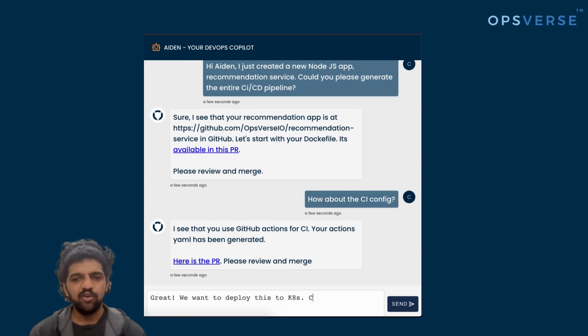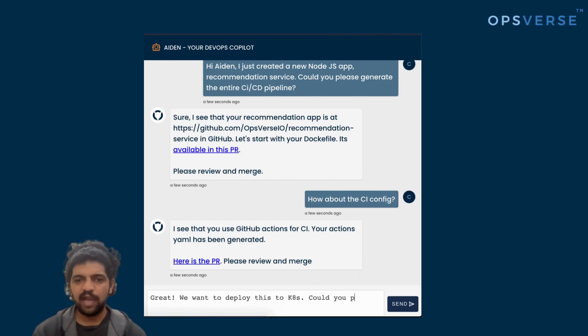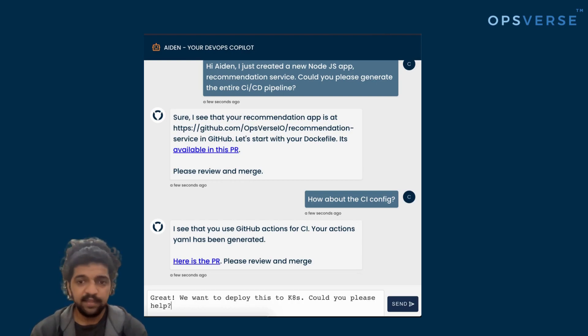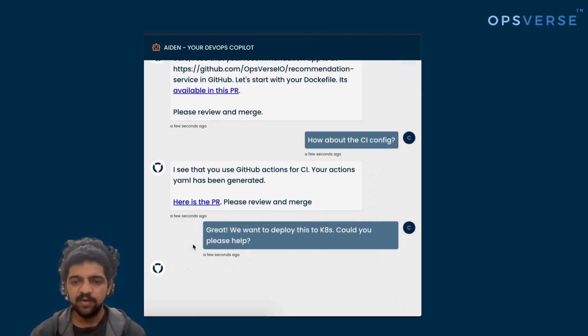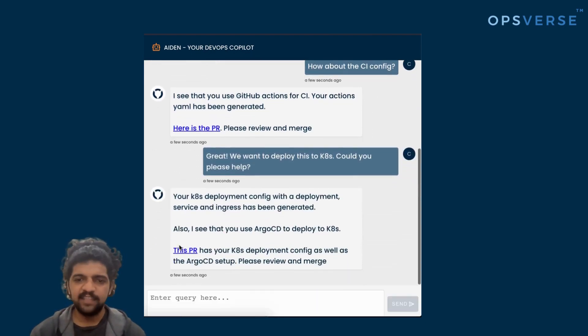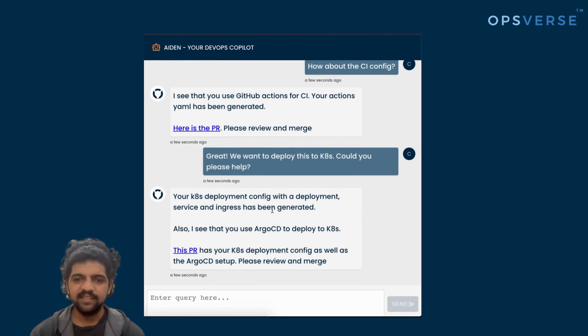Finally, we're going to go to the third step and say, hey, I want to have the Kubernetes manifest created for us. Again, the steps are the same. You just go into Aiden and say, I want to deploy this application. Can you please create the Kubernetes manifest for me? And let's see what Aiden does now.